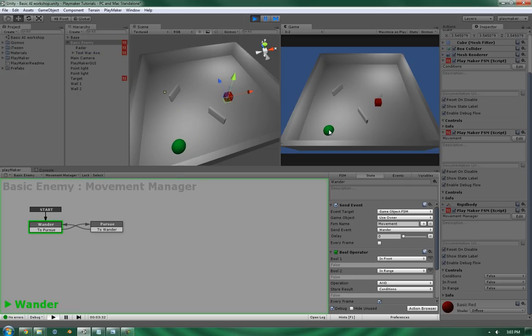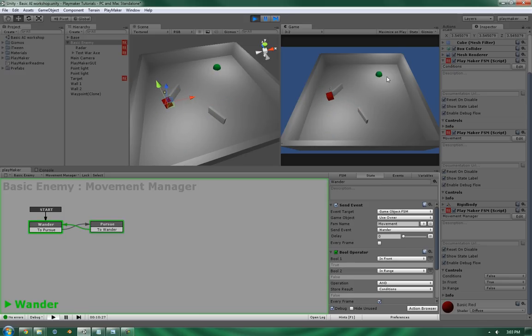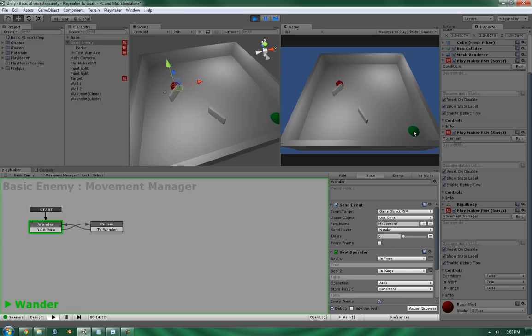So it's in the wander state, and it's wandering, and there it goes. It's now pursuing. Since it's out of the range, it's now back to wandering.